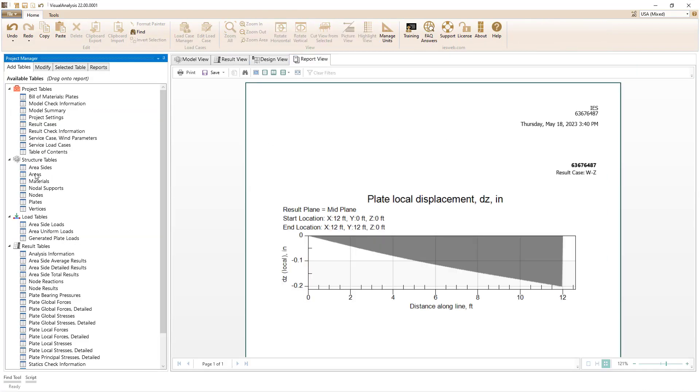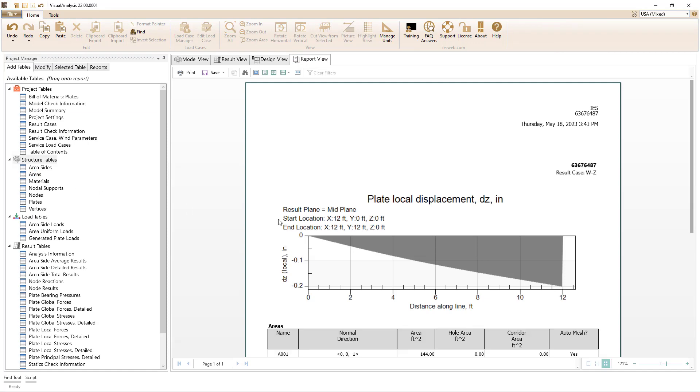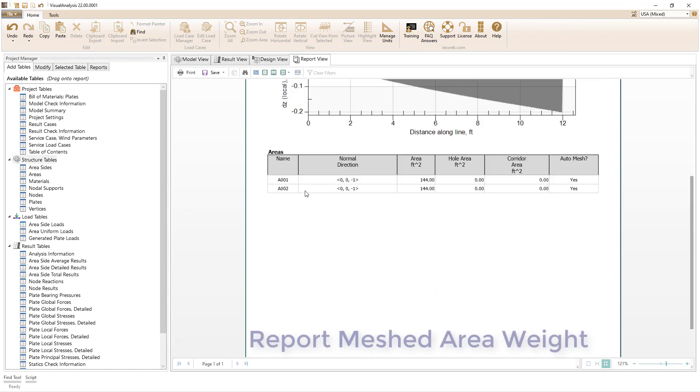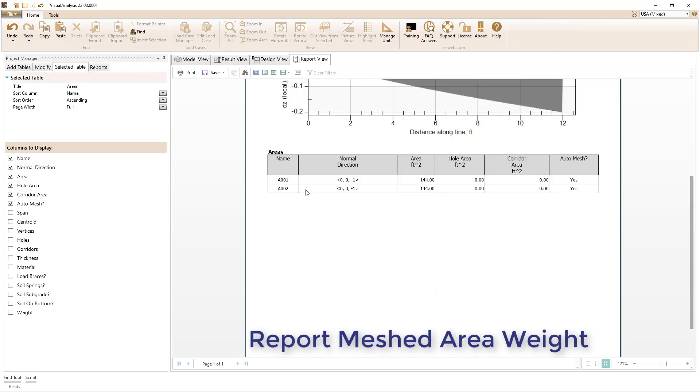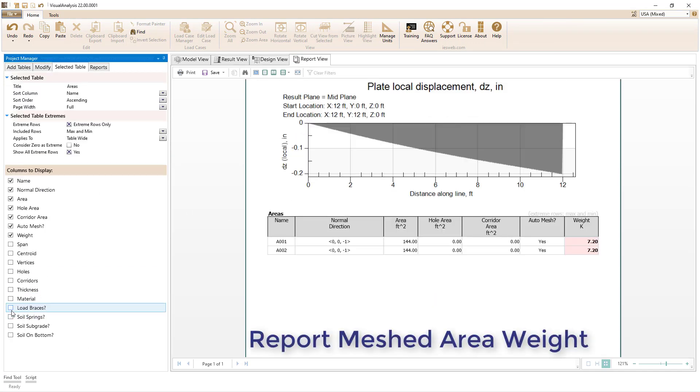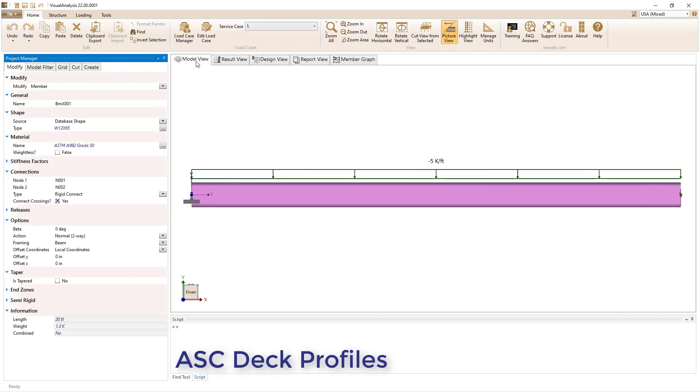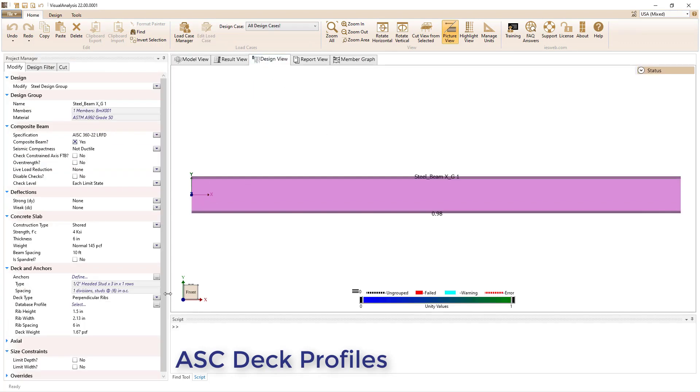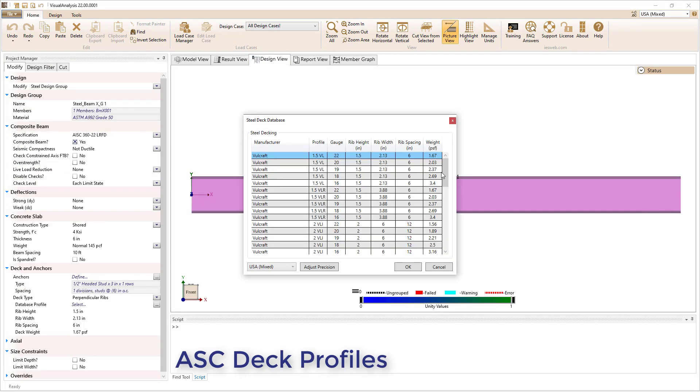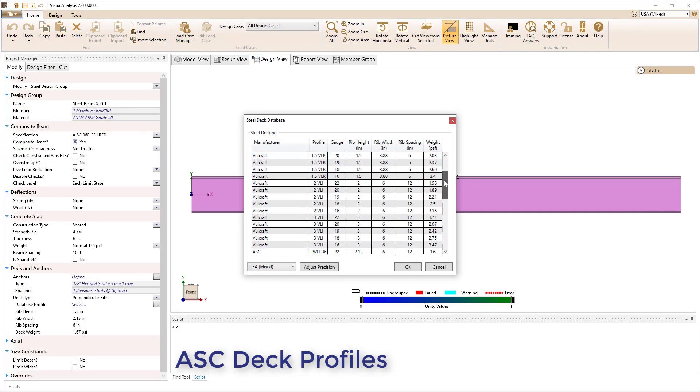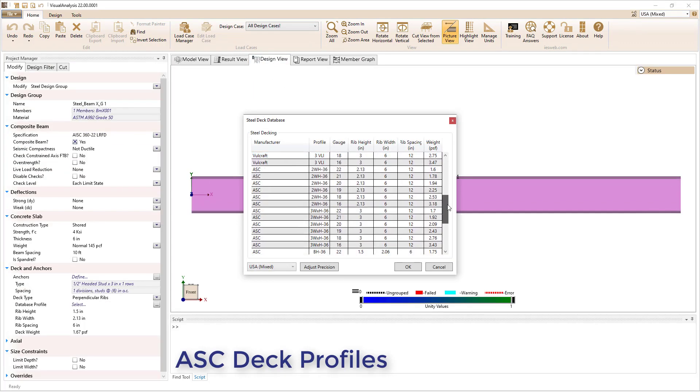Per a customer request, the weight of the meshed areas can now be reported in the areas table. A variety of ASC steel deck profiles have been added for composite steel beam design.